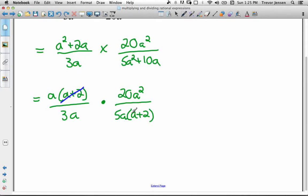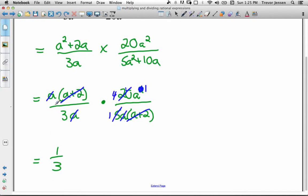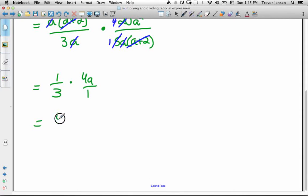Since we're multiplying, we're allowed to cross-cancel. I can cancel those (a + 2) factors, and I can cancel out these a's because this a is a factor in the numerator. We're allowed to cancel factors — the (a + 2) is being multiplied by a, and the other (a + 2) is being multiplied by 5a, so we can cancel those. Also, 20 over 5 simplifies to 4 over 1. And a² divided by a gives me a to the 1, so one a is gone. I'm left with 1 over 3 — when everything in the numerator is cancelled, you're left with a 1, not a 0 — times 4a over 1. So 1 times 4a is 4a, 3 times 1 is 3.